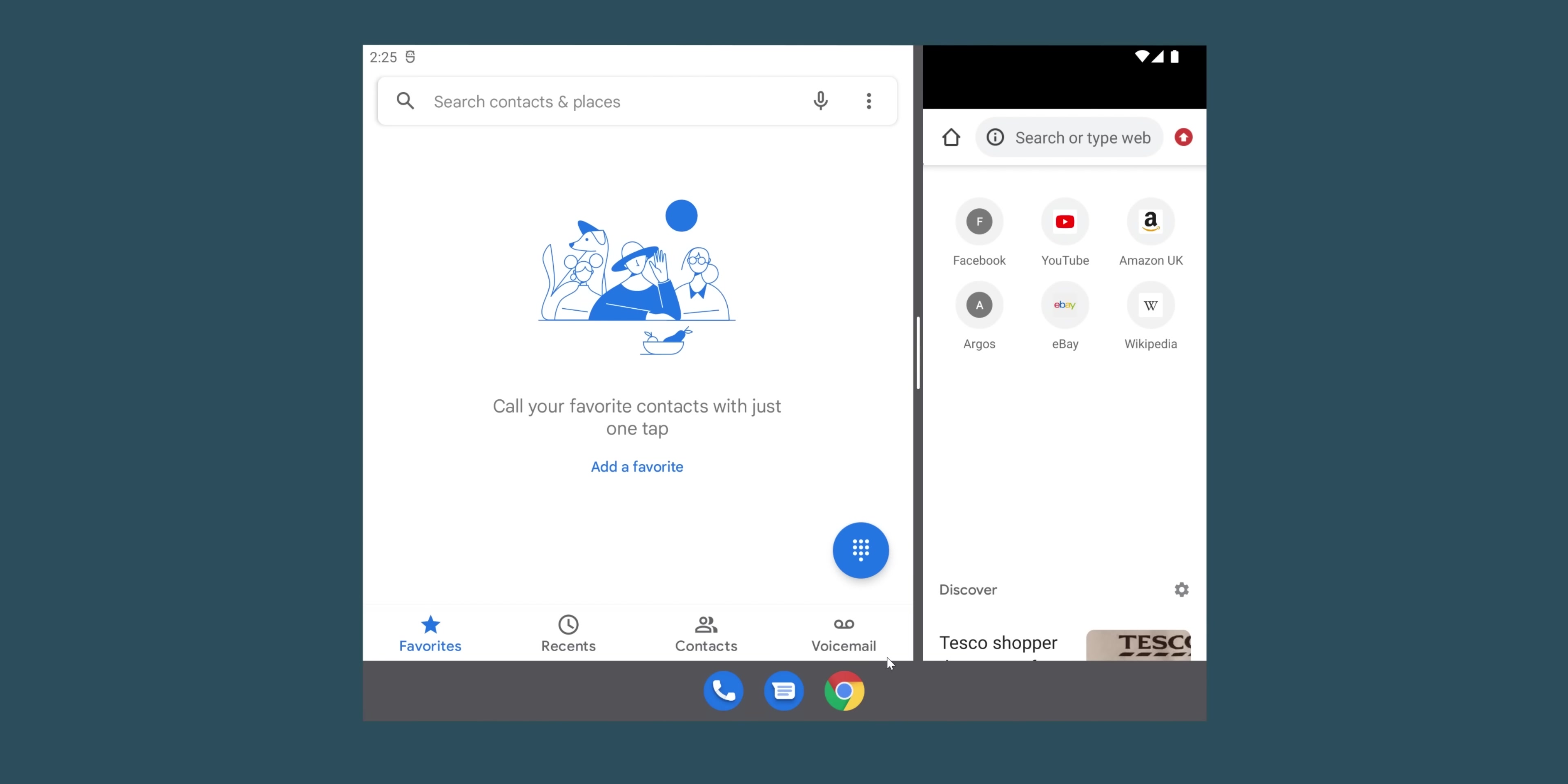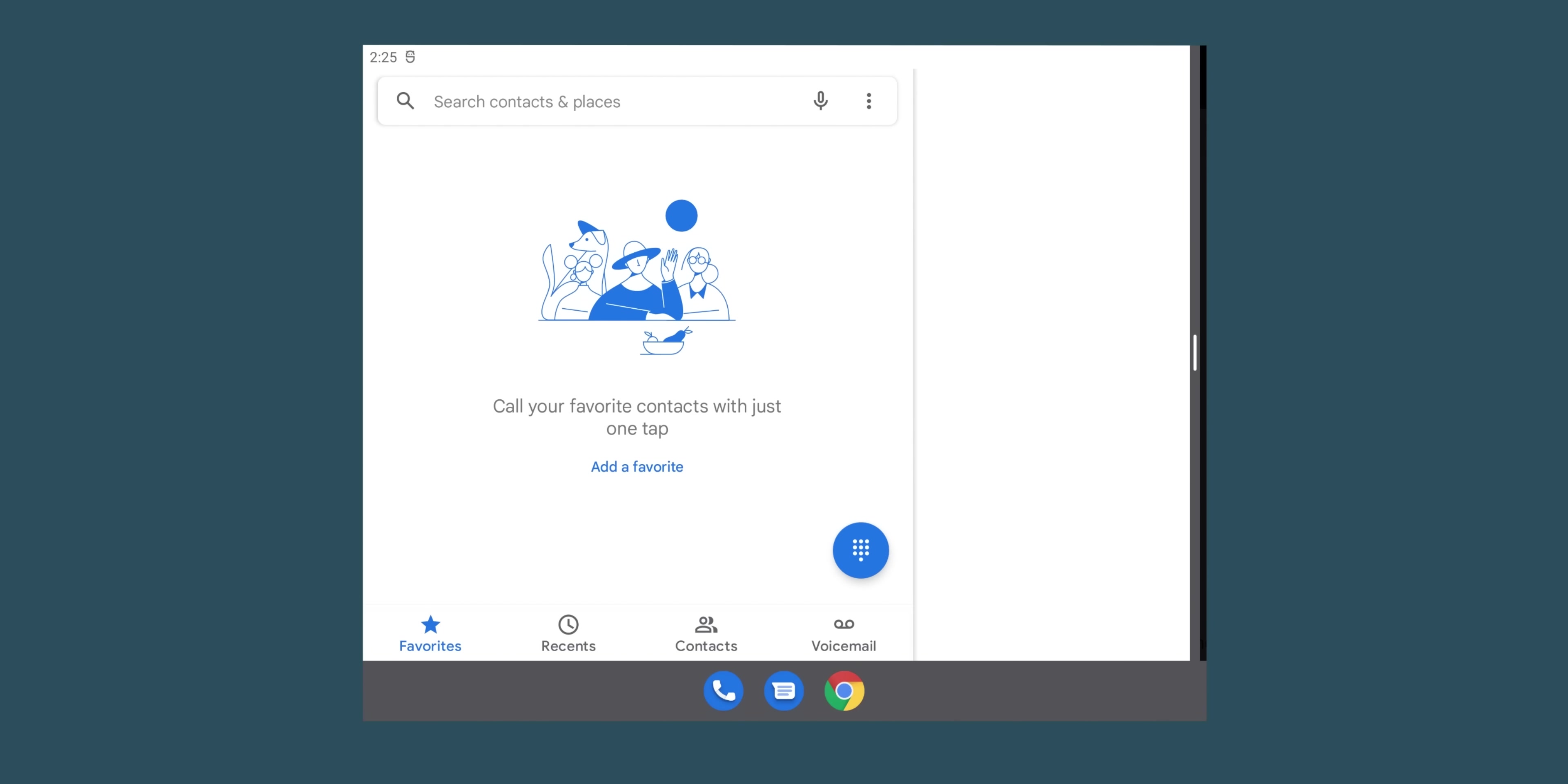For those worried that this will come to normal smartphone screens, in our testing it doesn't seem to activate on smaller display sizes and only appears by default on larger panels, which mirrors the official developer documentation that Google has already published.